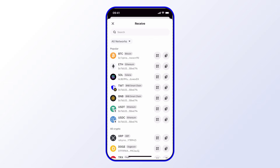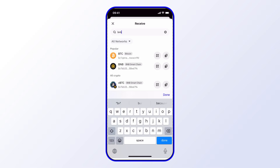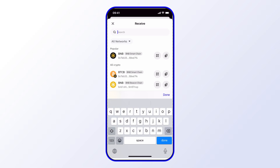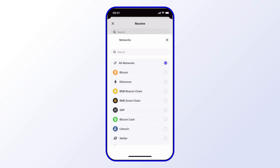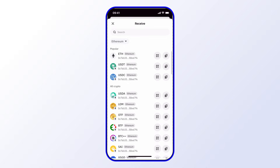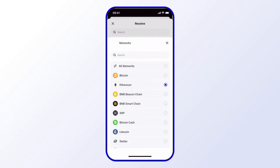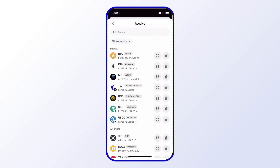To find a specific address faster, you can use the search bar — for example, you can type in BNB. You can also filter by network: select the blockchain dropdown, select Ethereum, and then you'll see many different assets on the Ethereum network. To go back, simply tap that again and select All Networks to see all the different assets.